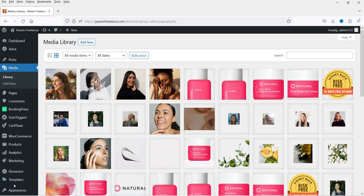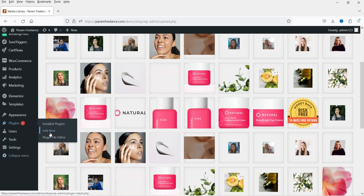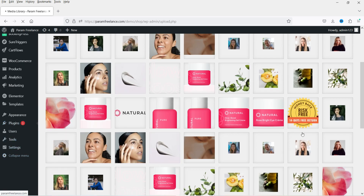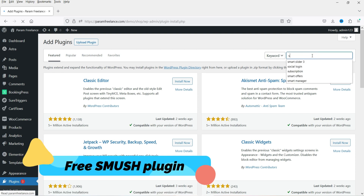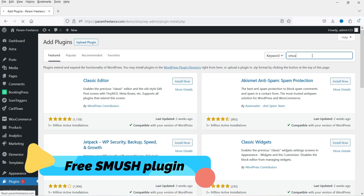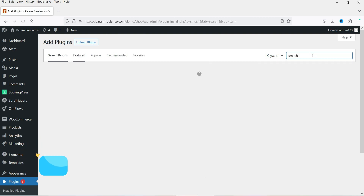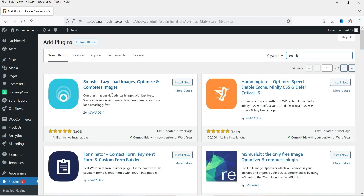Let's go to Plugins and click on Add New. We'll start with the free plugin. Search for 'Smush' — that's the name of the plugin. You will see: Smush — Lazy Load Images, Optimize and Compress Images. It has been installed on more than one million websites, so it's a good plugin for image optimization.